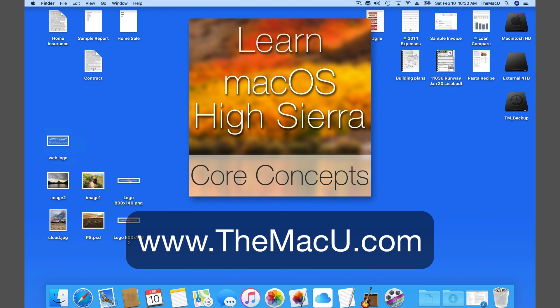You can learn more about the view options in the finder and desktop in the macOS High Sierra core concepts tutorial available at themacu.com. Thanks for watching.